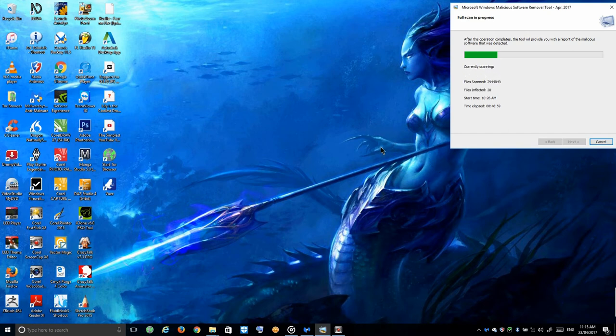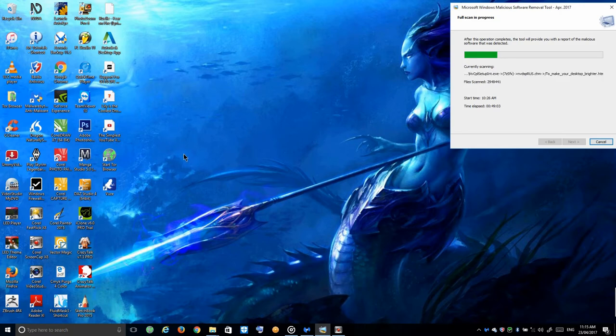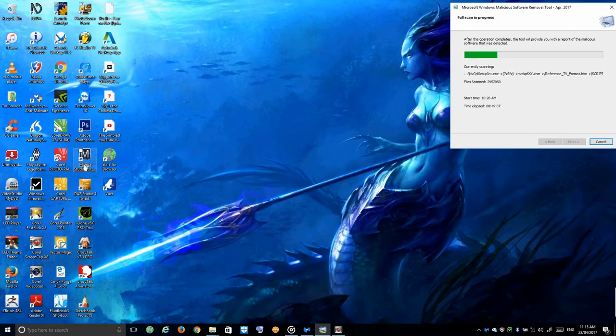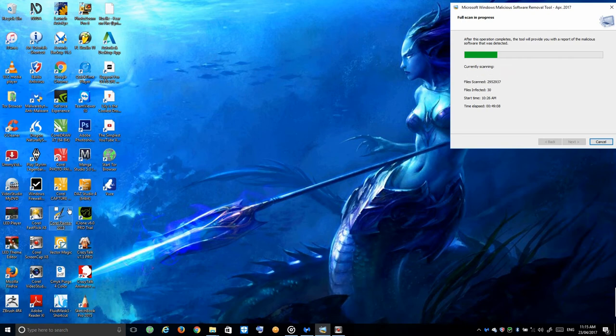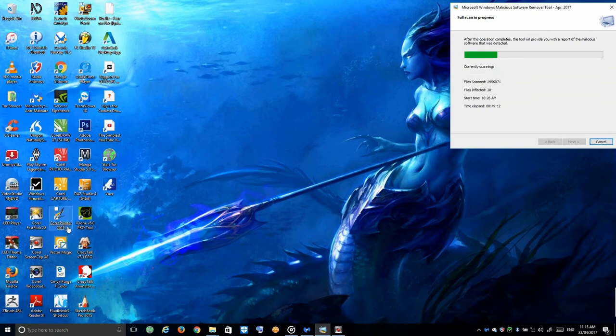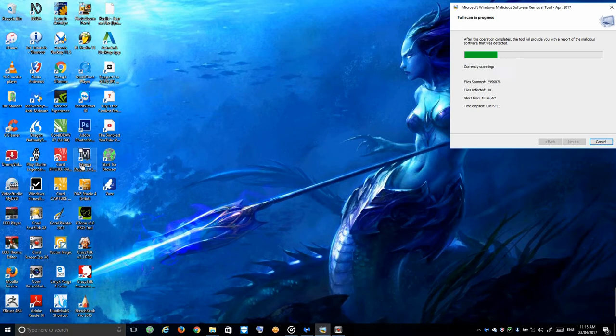Hey everybody, welcome to Beautiful Art by Me Rian. Today I'm going to be doing a comparison video between these two art programs. I've got Corel Painter 2015 and Manga Studio 5.